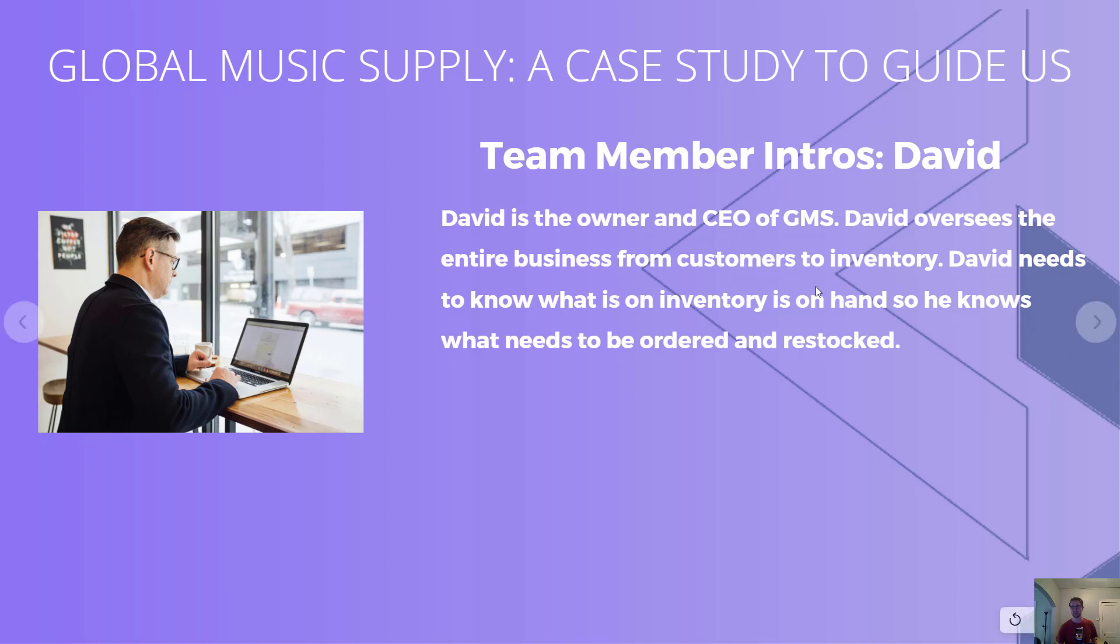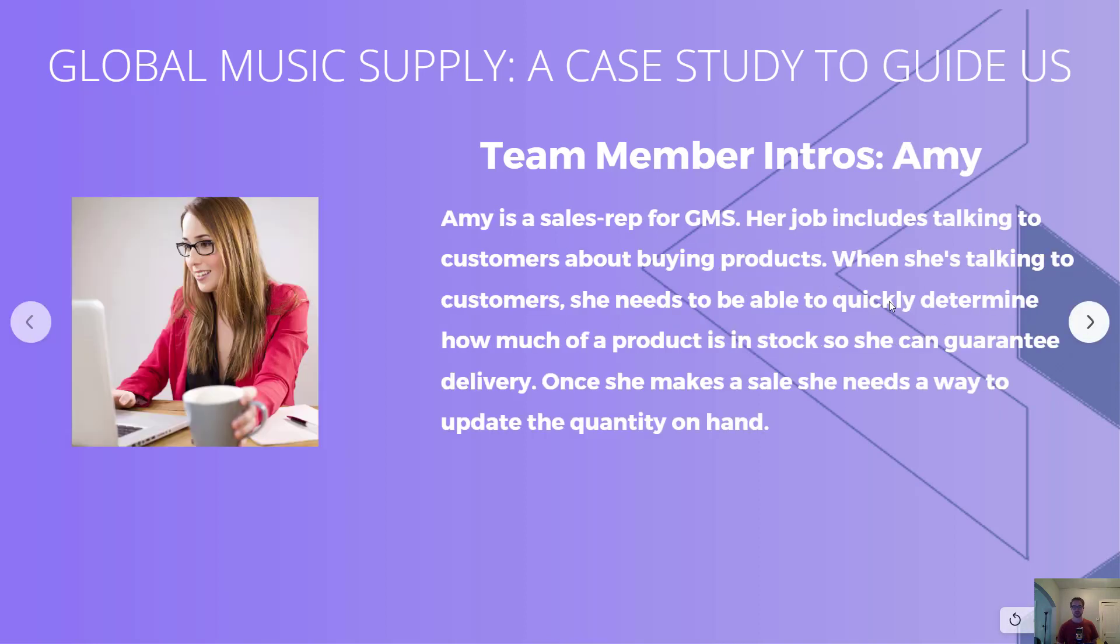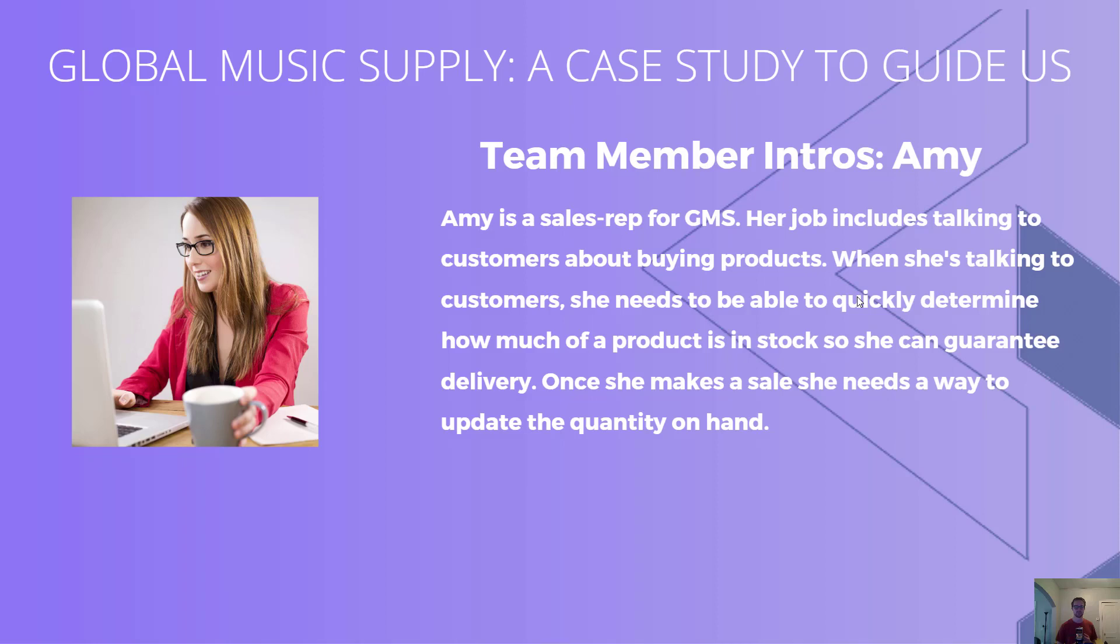Next we have Amy, a salesperson. She talks to customers and gets them to buy different products that our company sells. She needs to know what is in stock so she can guarantee delivery, and she also needs a way to update the inventory based on the sales that she makes.